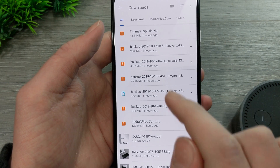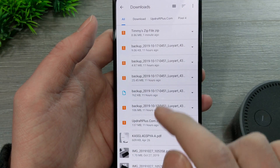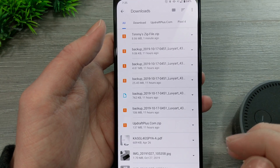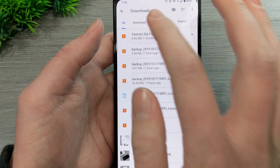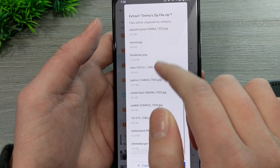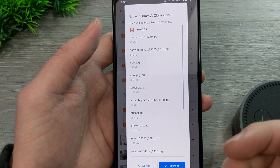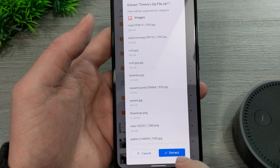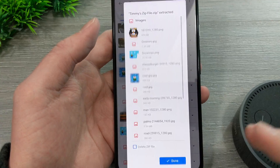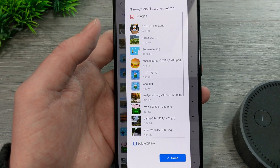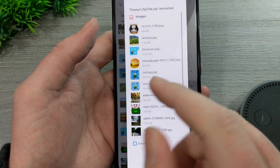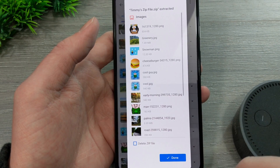As you can see here, Timmy's zip file — the one downloaded a minute ago — is right here. If you want to unzip that file, just tap on it and you will get a list of everything that's in the zip file. You can look at that, and then just tap Extract if you want to extract it. The phone will begin to unzip it, and now it's done — showing you all the files that it extracted from the zip file.